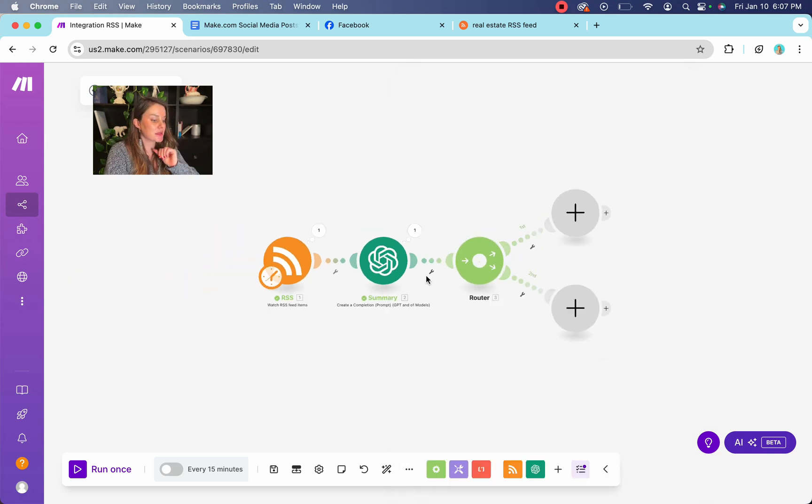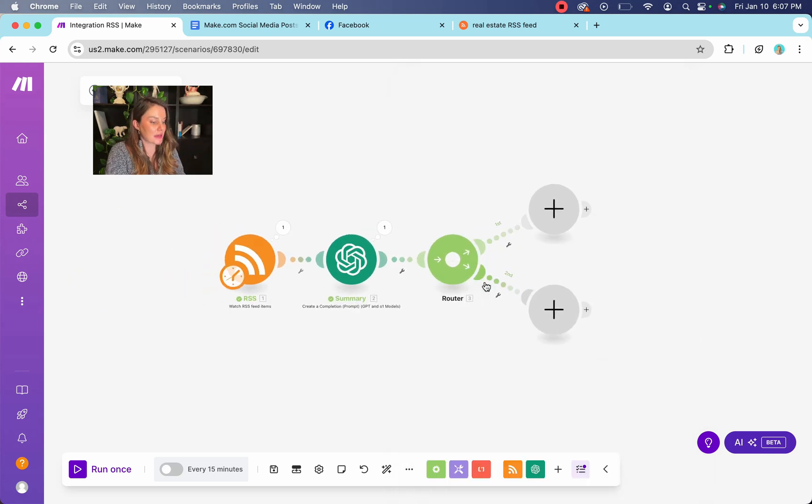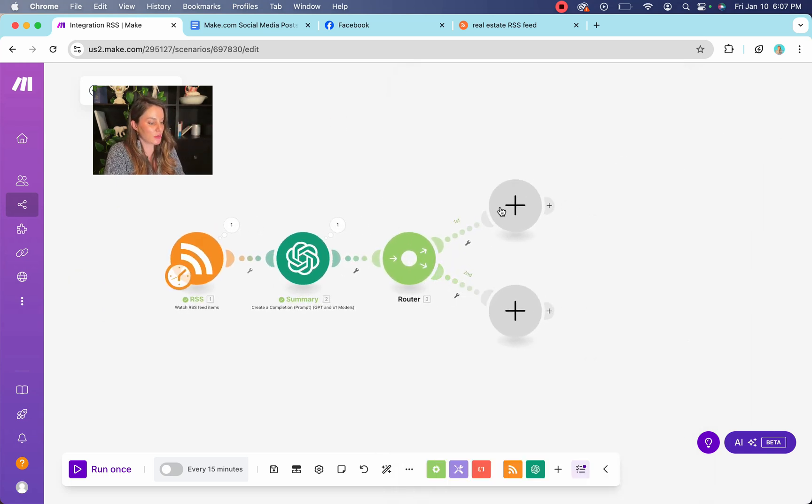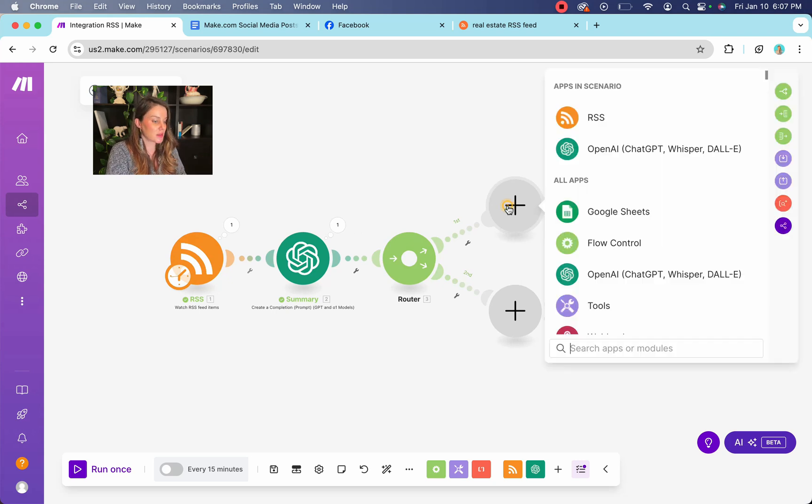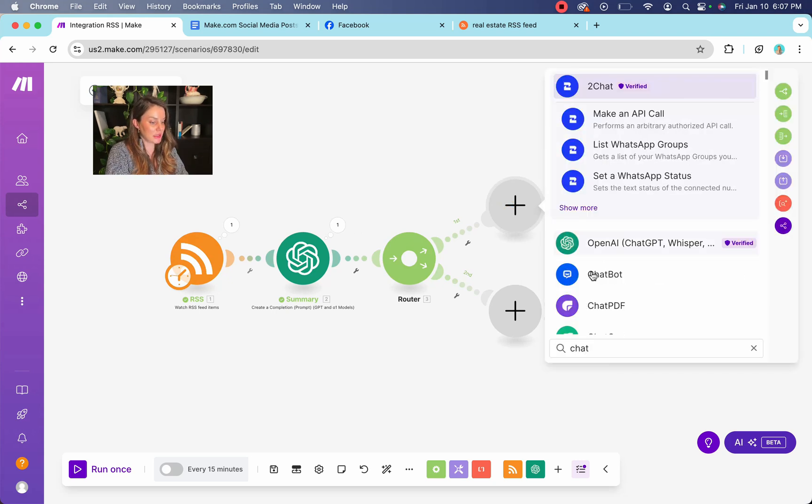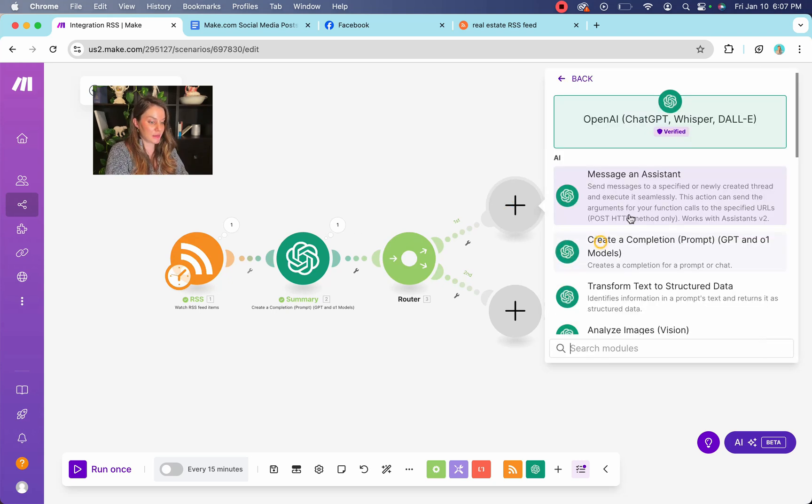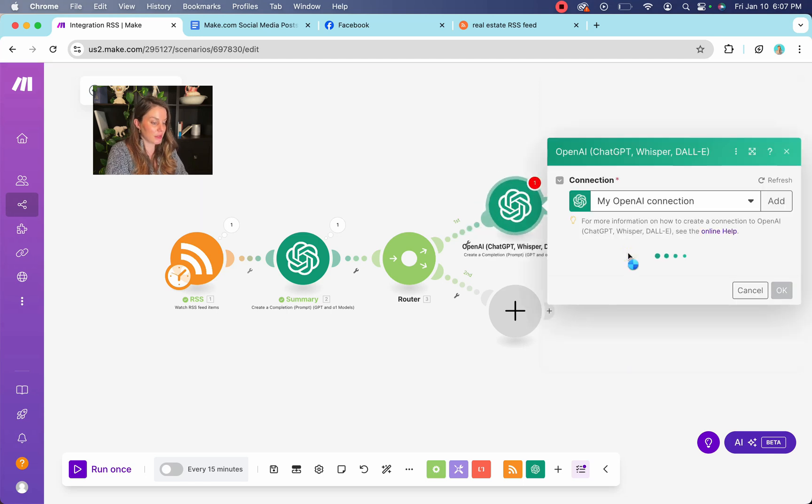Okay. So now that it's summarized, we're going to send it over. So these are going to be chat GPT modules as well. So go in here, open your chat GPT, same steps as before, create a completion.